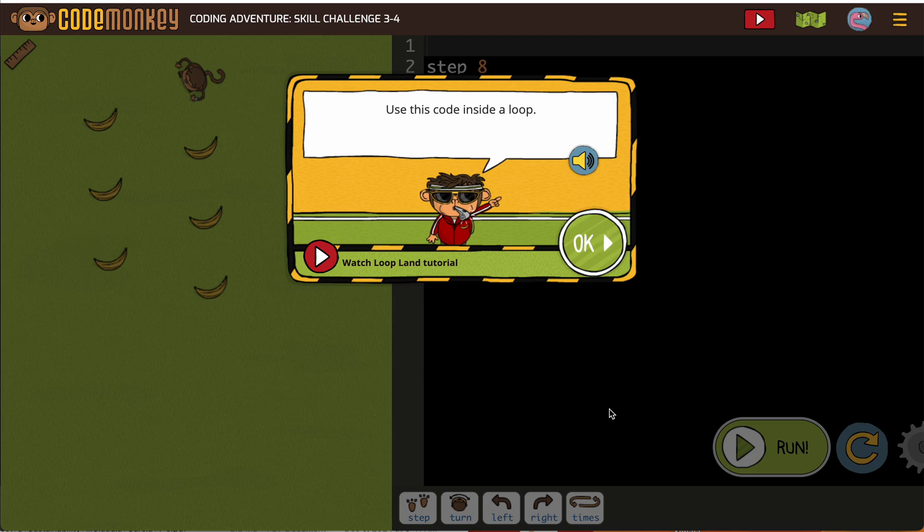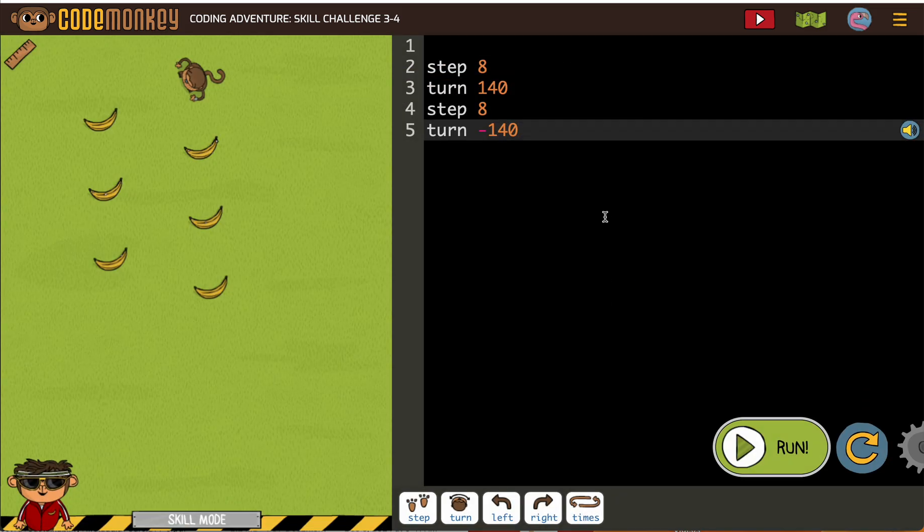Use this code inside the loop. So they're going to give us the correct code we need to get it into a loop. Okay, this is one where you might be struggling with spacing.